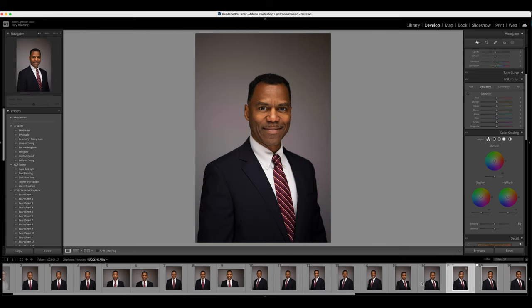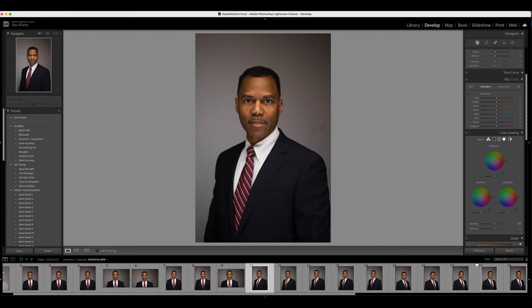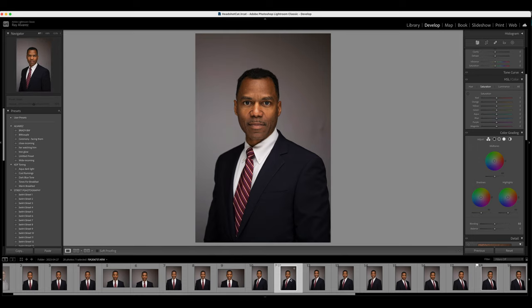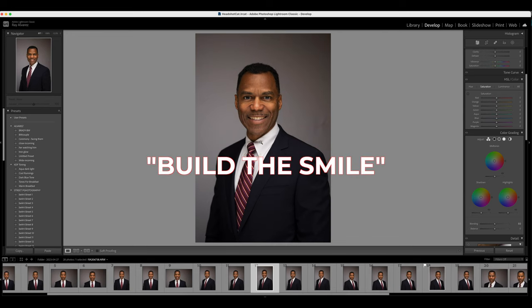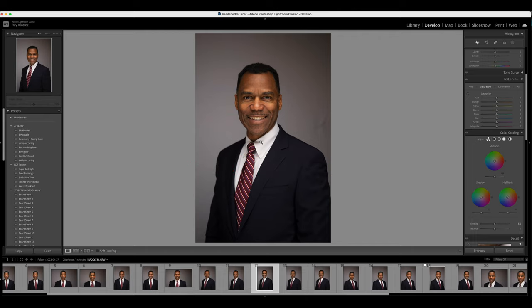We start off with a simple straight face, followed by a smirk, followed by a smile. Some people will smile and some will not, no matter what you say. If they don't want to smile, don't force it — it's okay. They might be self-conscious or just not like their smile, and that's totally fine. You can absolutely work with that.